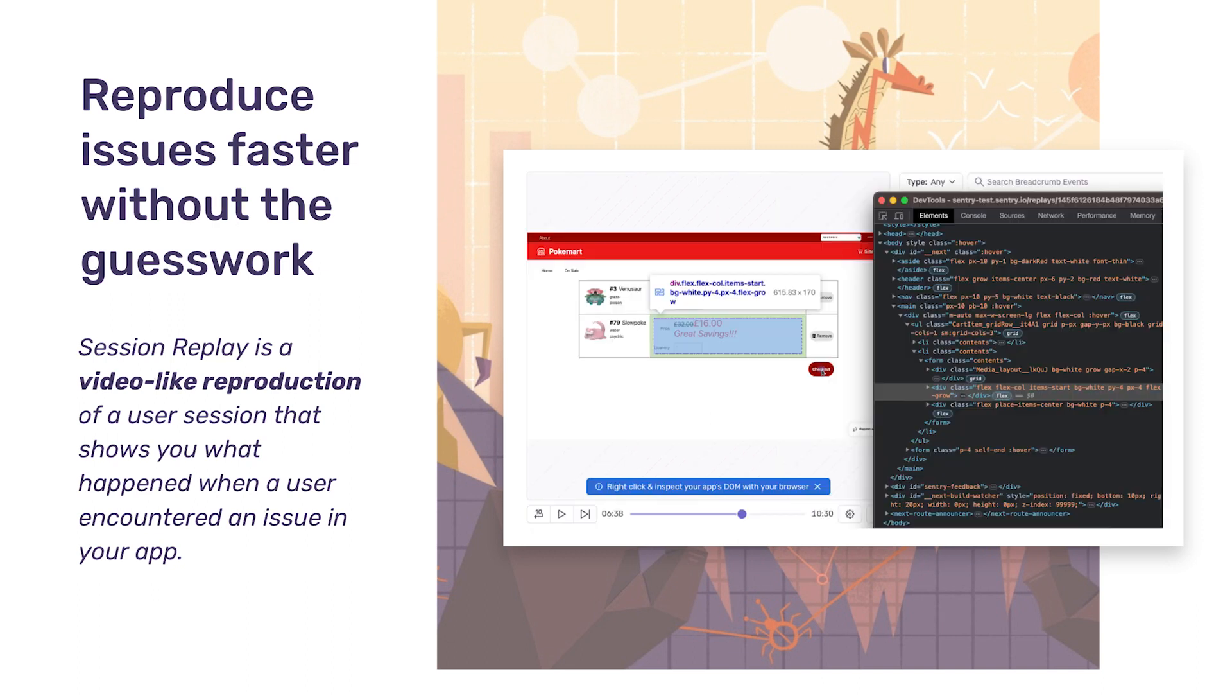It is not a video recording, but rather it's powered by DOM snapshots. That means you can inspect the DOM or use other powerful debugging tools such as console logs and network requests. It's like having Chrome DevTools for your production user sessions.